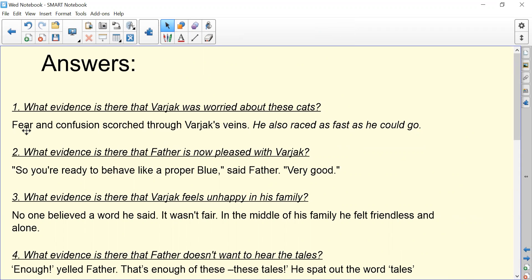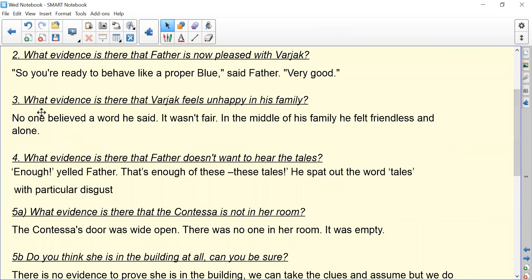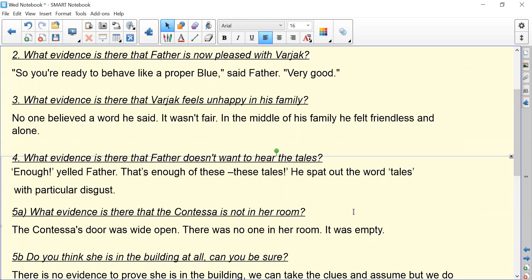Let's look at the answers. Number one: 'fear and confusion scorched through Varjak's veins' — he also raced as fast as he could go. Number two: 'So you're ready to behave like a proper Blue, said father. Very good.' Remember inverted commas to show speech. Number three — what evidence is there that Varjak feels unhappy? 'No one believed a word he said. It wasn't fair. In the middle of his family, he felt friendless and alone.' That last sentence is the most important. Number four — what evidence is there that father doesn't want to hear the tales? 'Enough, yelled father. That's enough of these tales. He spat out the word tales with particular disgust.'